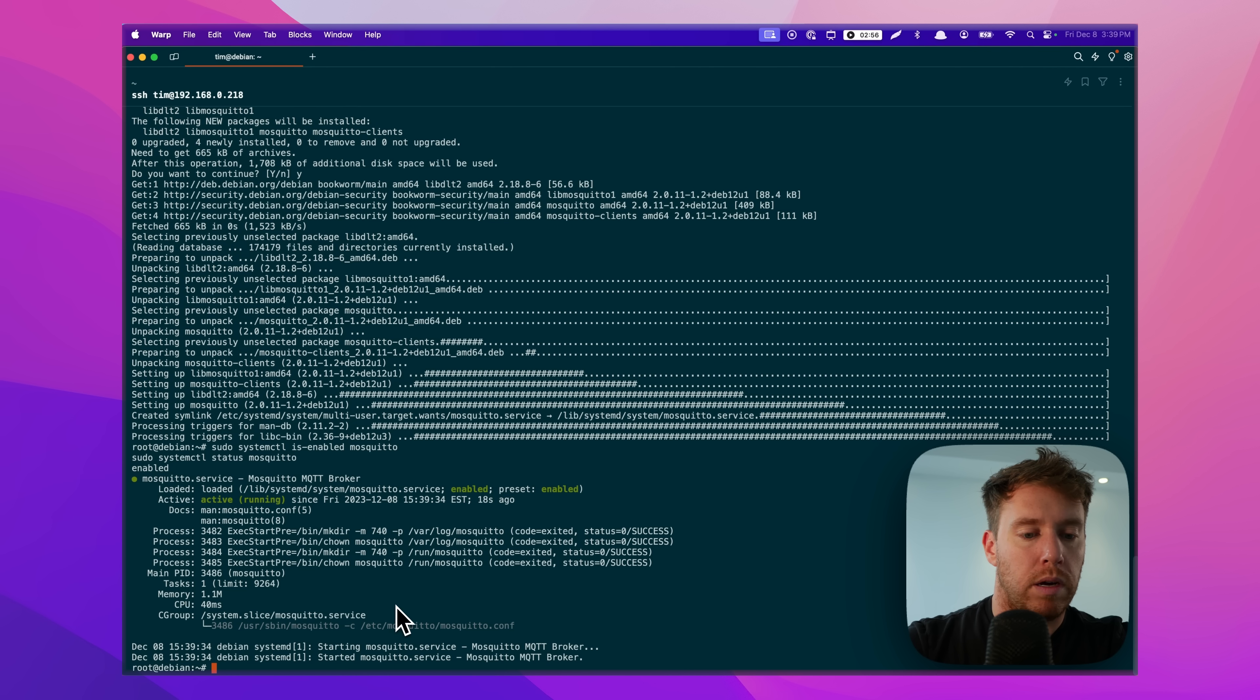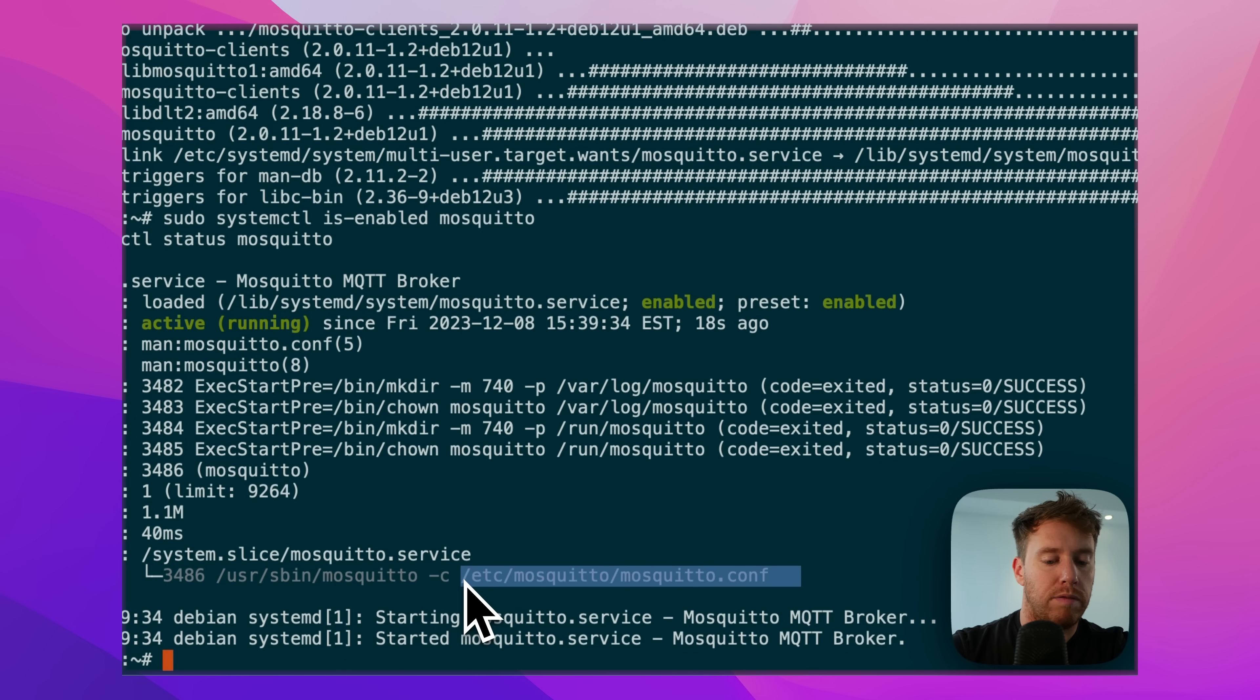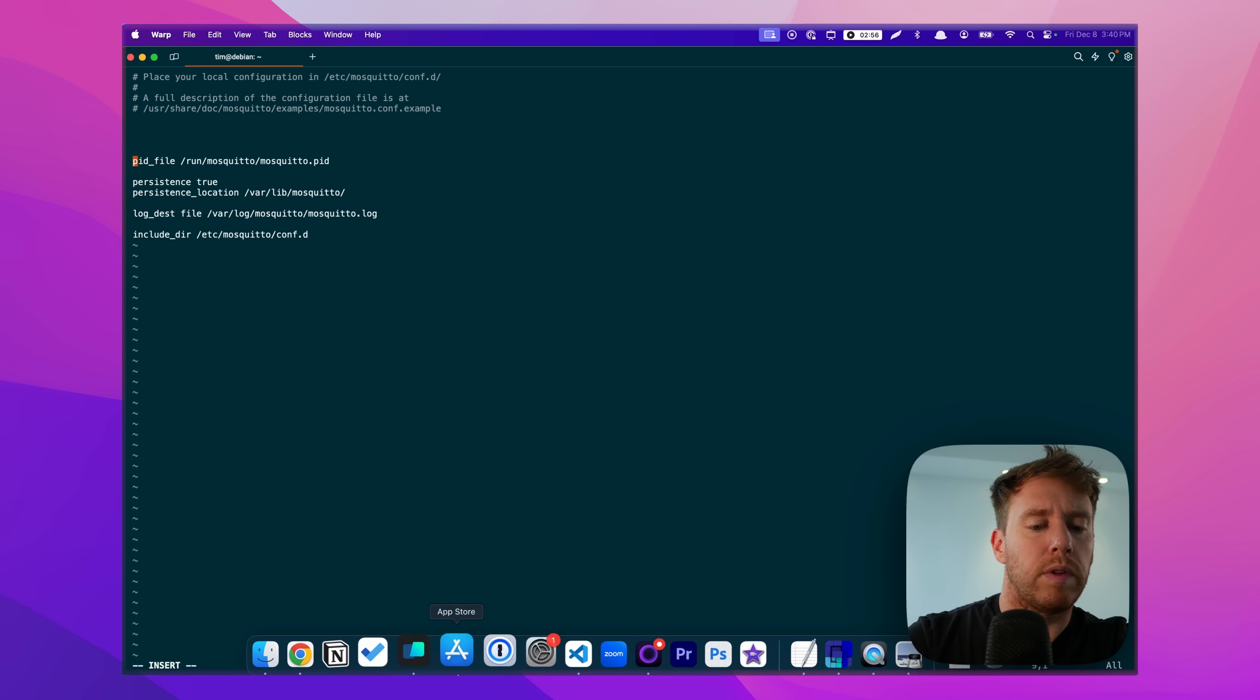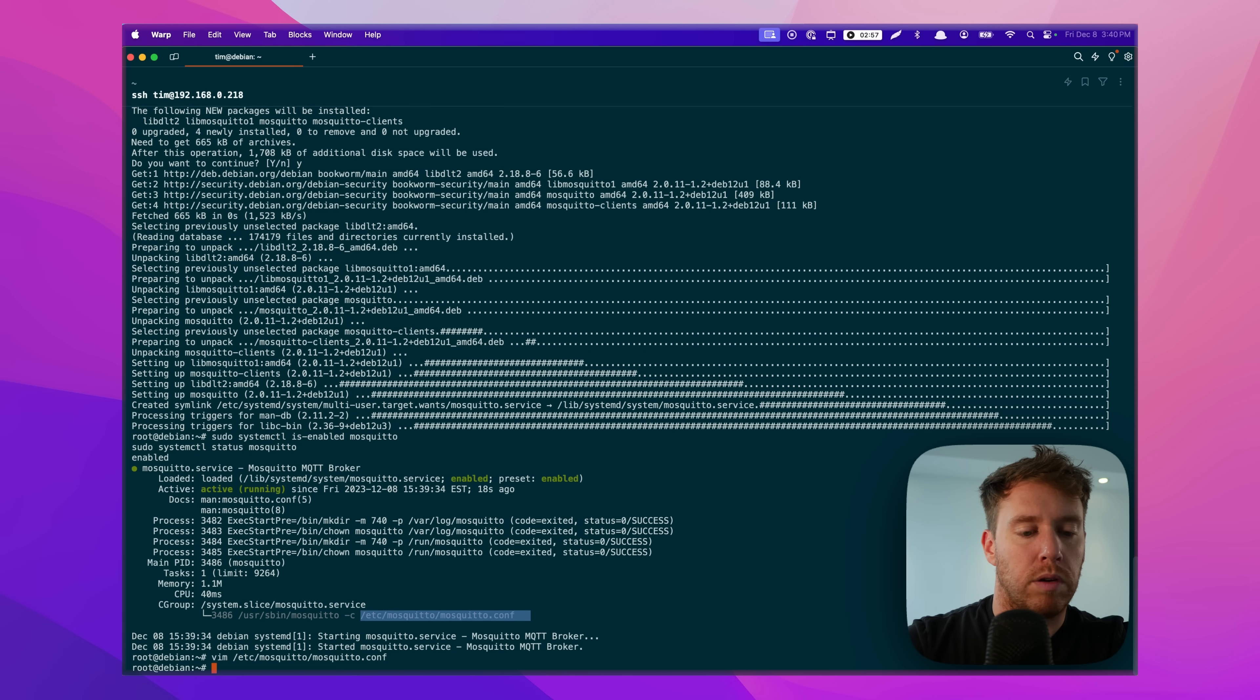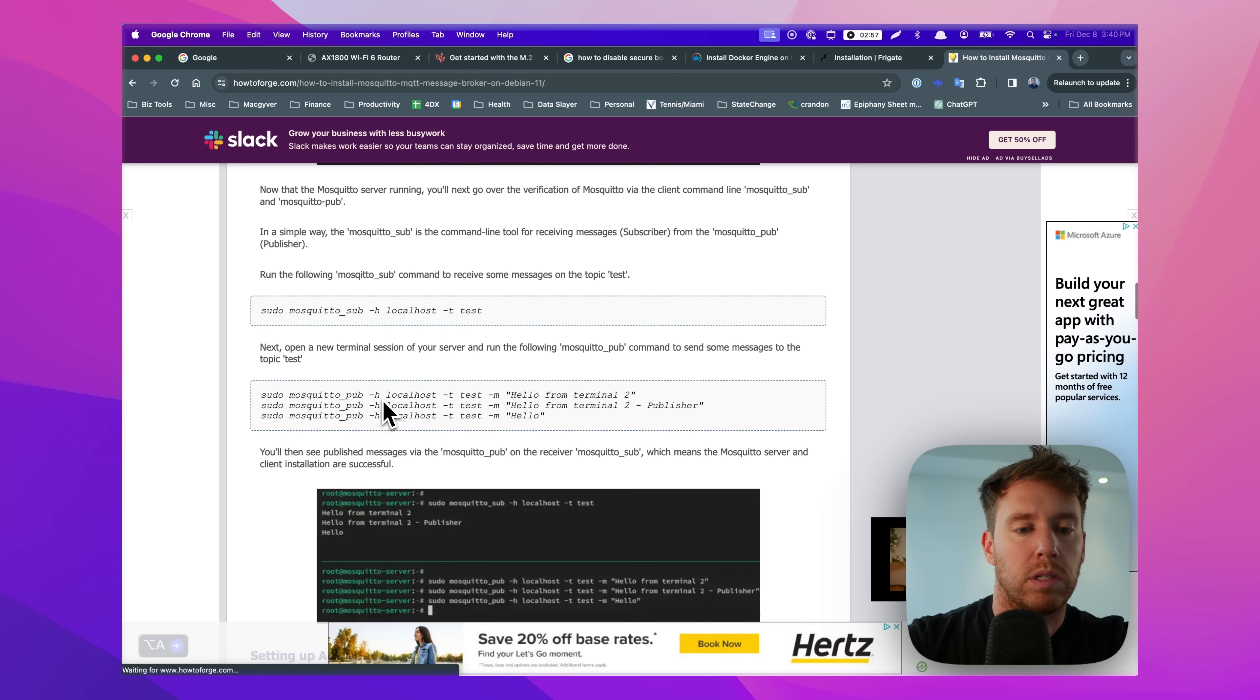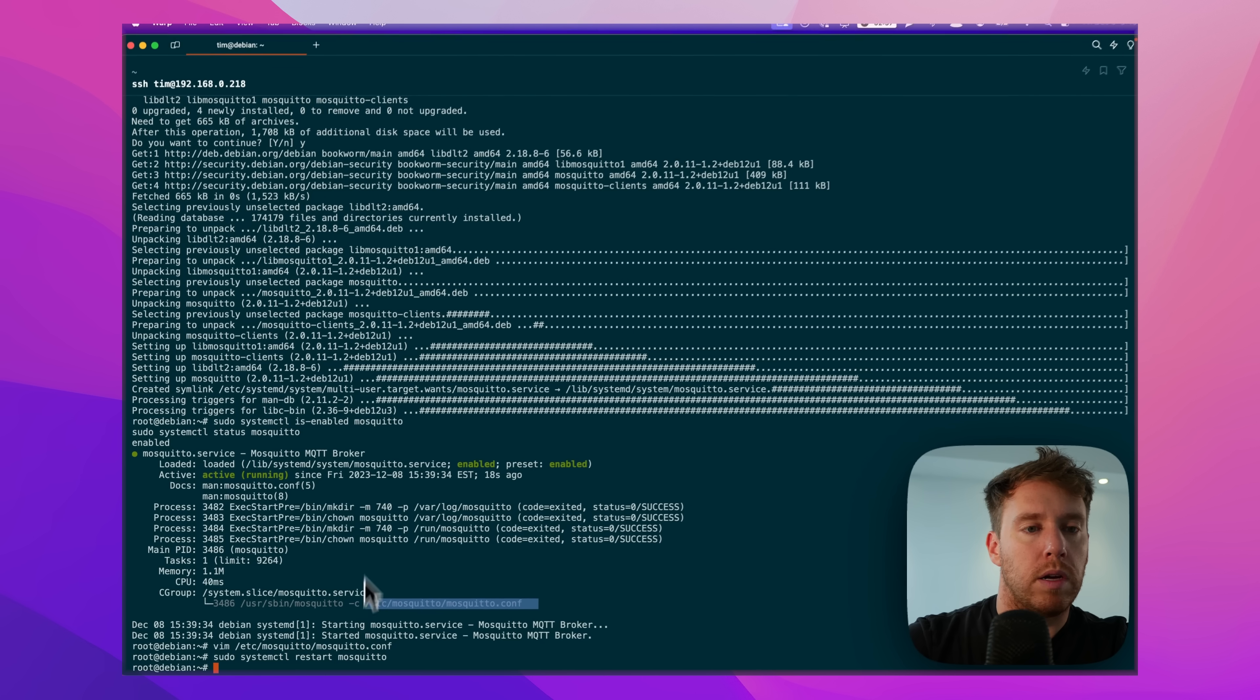One thing I did note, though, is we want to edit the conf file and add just two flags in here. Okay, so we just identified the port and then we said anonymous origins can listen, not just localhost. So let's go ahead and restart the service.